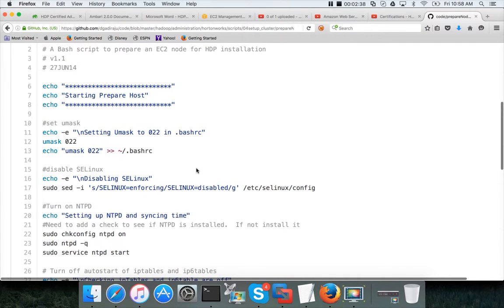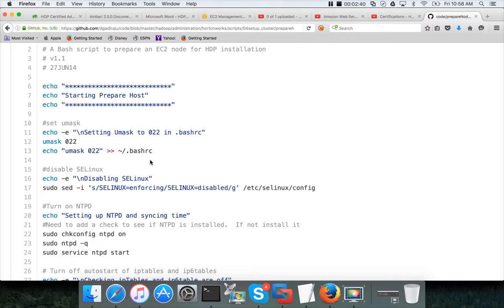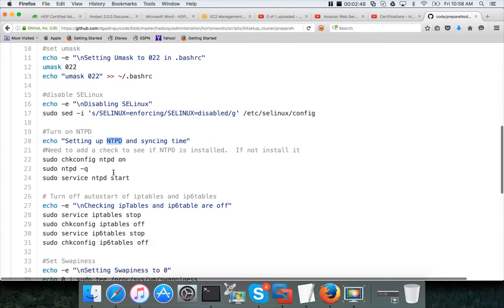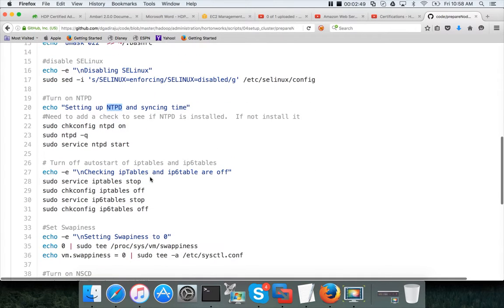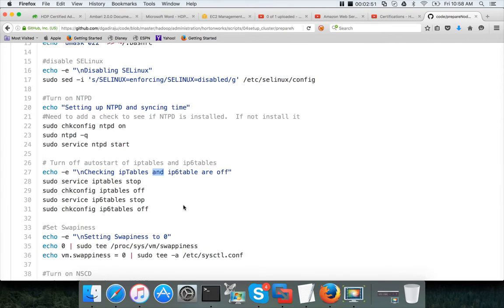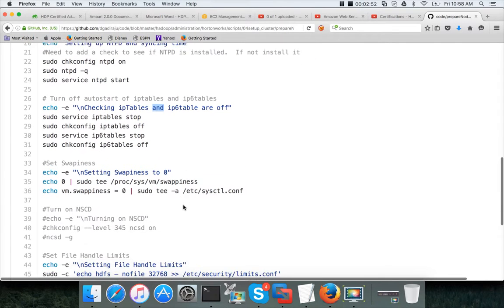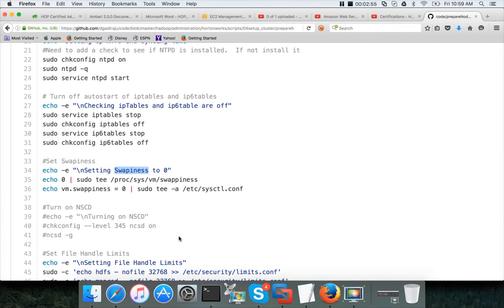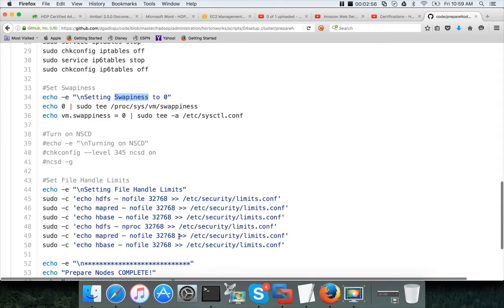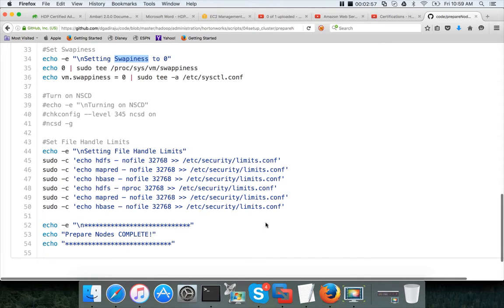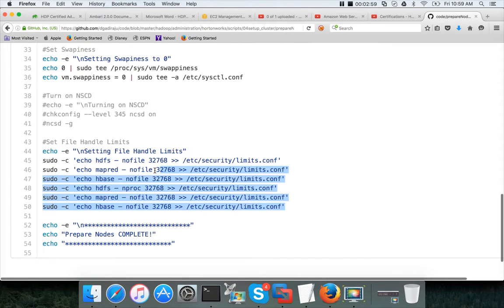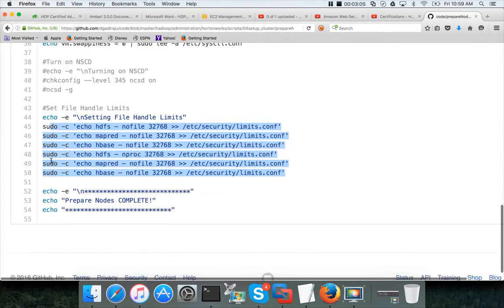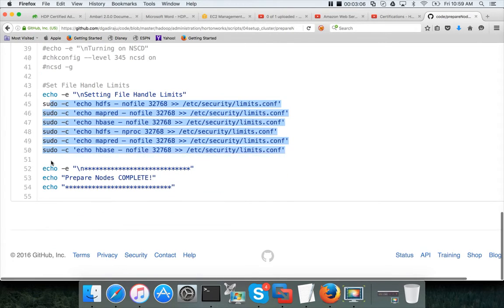As part of the setup prerequisites you will give necessary permissions for UMask, disable SELinux, configure NTPD, turn off IP tables and IP6 tables, and disable swappiness. Then you have to give certain U-limit permissions for each of the users which will be created while setting up the cluster. This needs to be run on all the nodes.